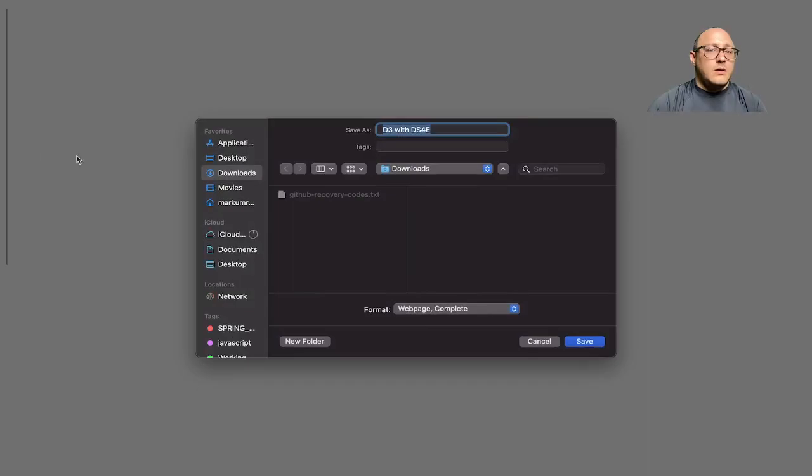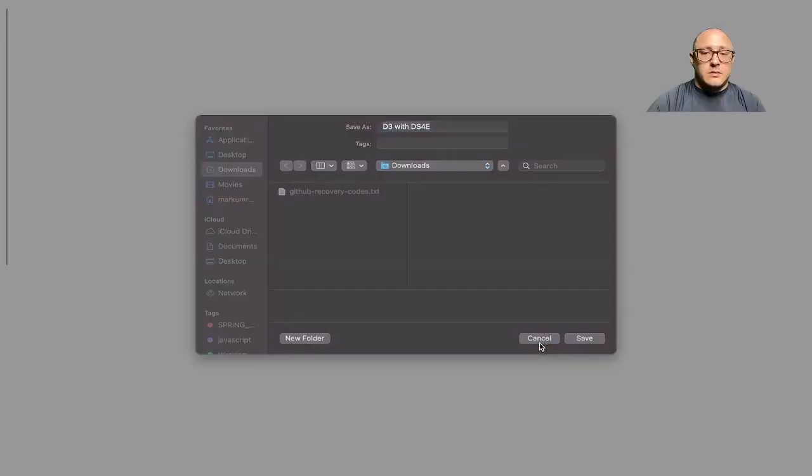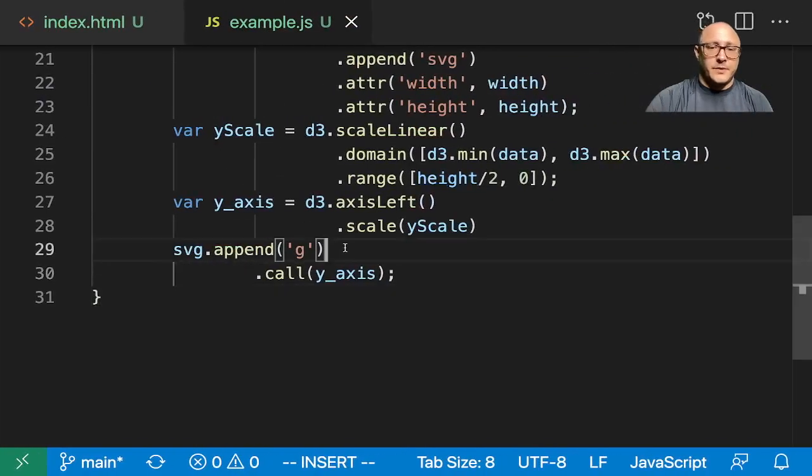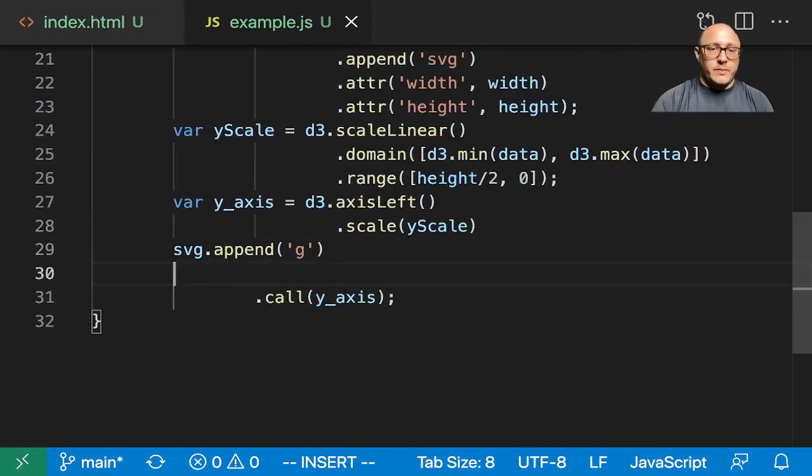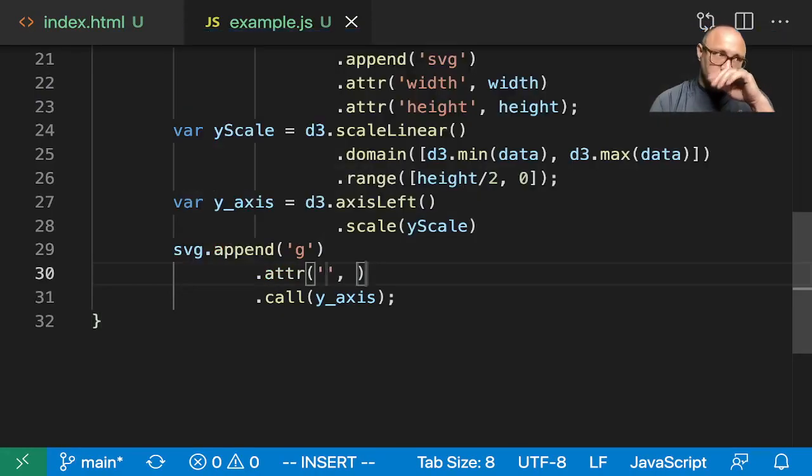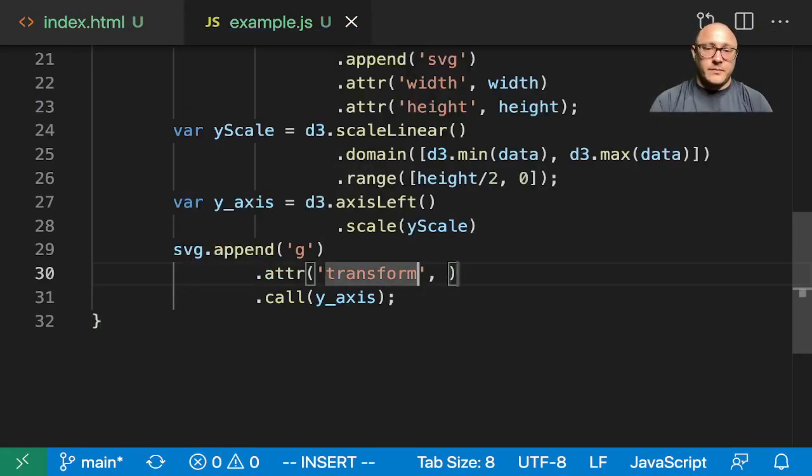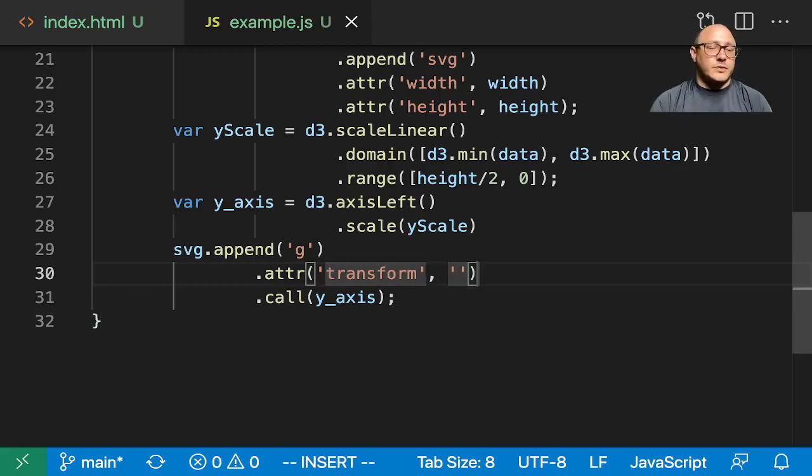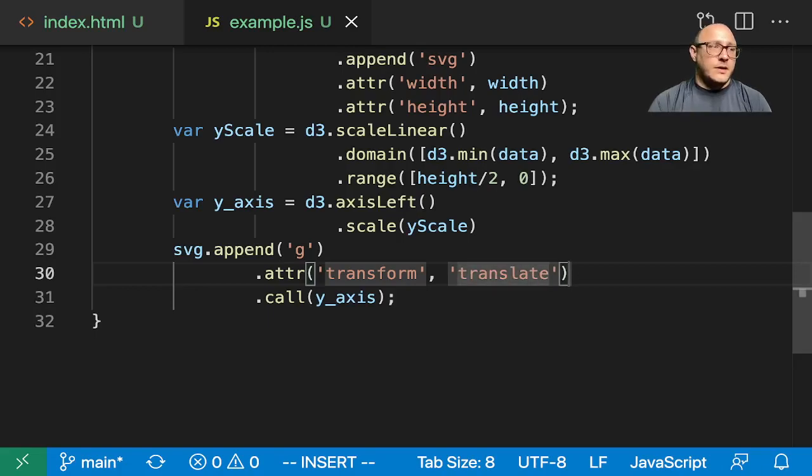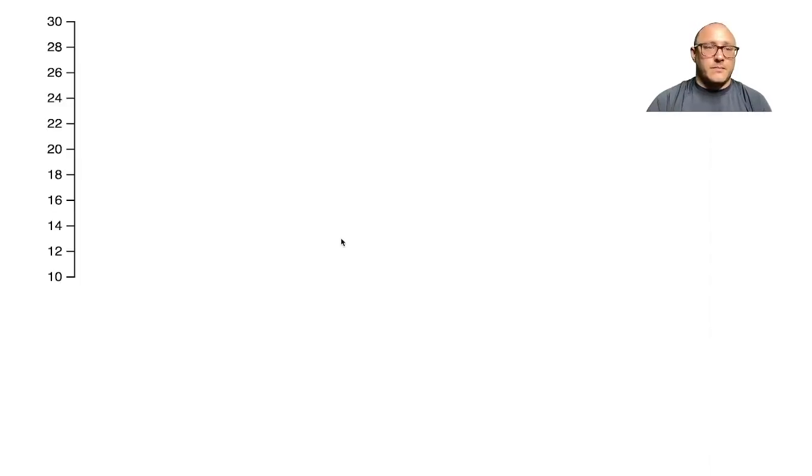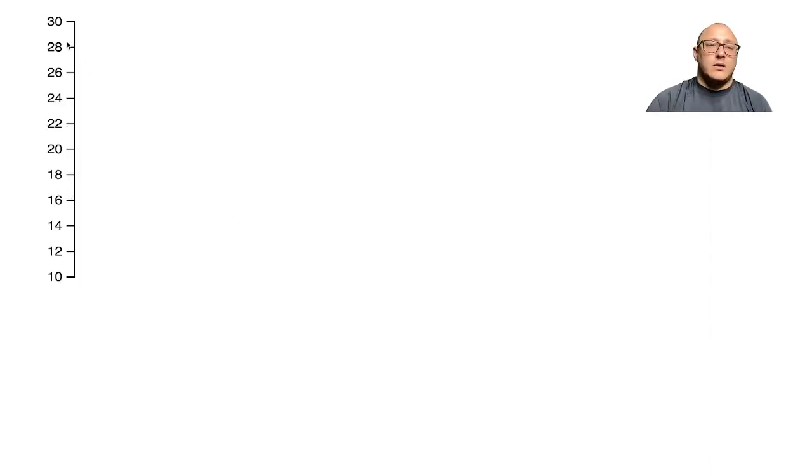We need to append our group and we want to call our y axis. We are missing our numbers so let's double check what we want in here. I think it's just because it's going off the side here so we need to translate this and move this over to the right a little bit. That would be under the attributes, we're going to transform, and we want to translate from 50 to 10. All right, there we go so now we actually have our y axis.